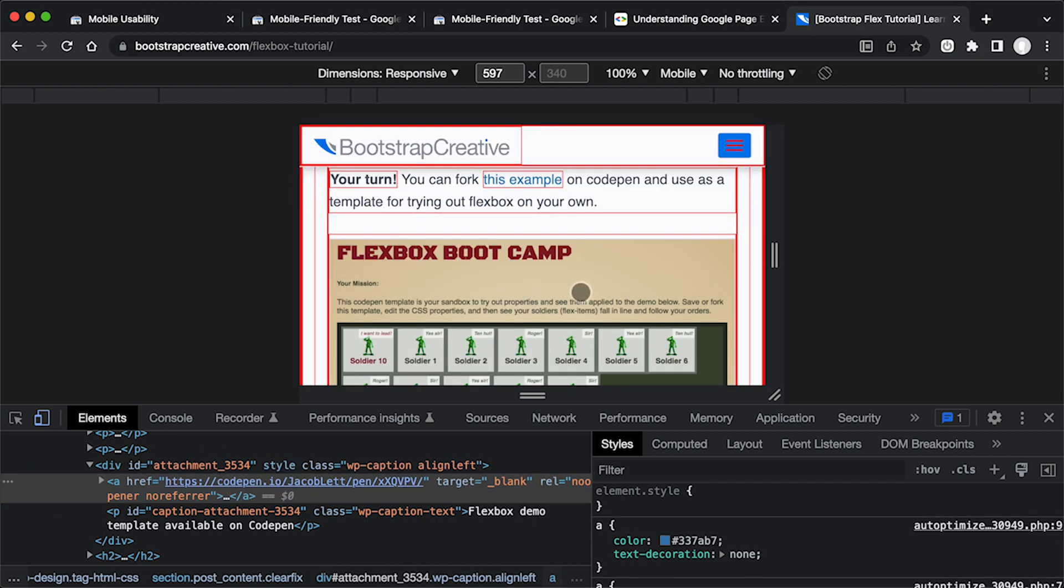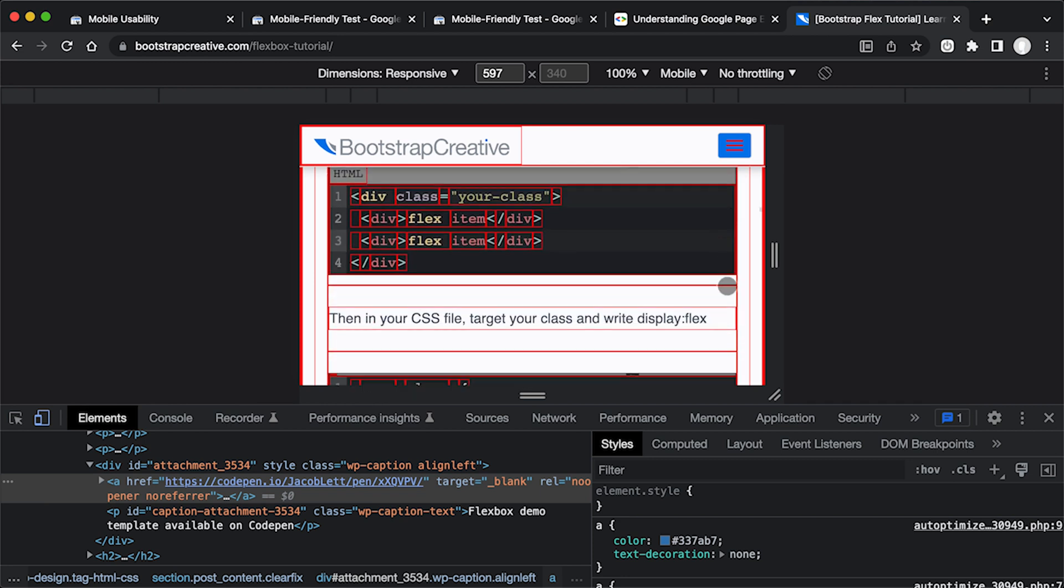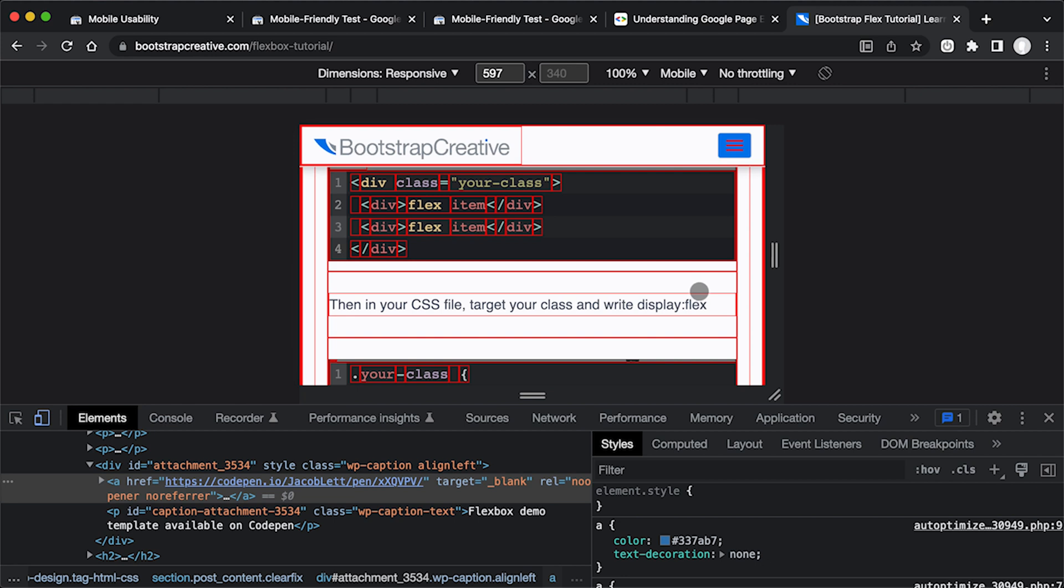And there you go. Now it's snapping to the right column width. And if I make this change to my website and then refresh and test it in the mobile friendly test tool, we should remove some of those errors. So I'm going to do that right now.